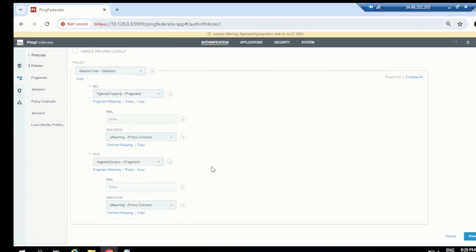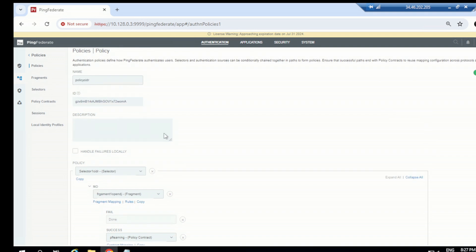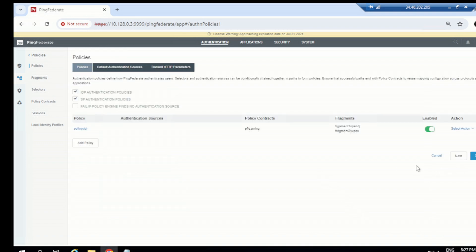If we were not going to use fragments, we'd need to define adapters — authentication sources — directly here in the policy and define all the failure cases. But by defining fragments, if we want to make changes to the authentication pattern we don't need to touch this policy; we simply go to the fragment and update it, and this policy automatically updates. Let's click confirm and save.